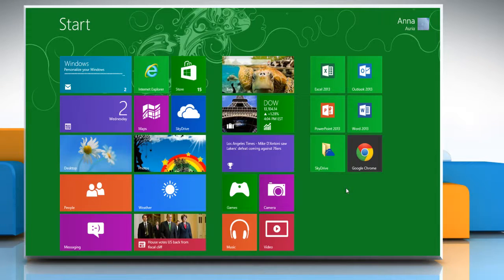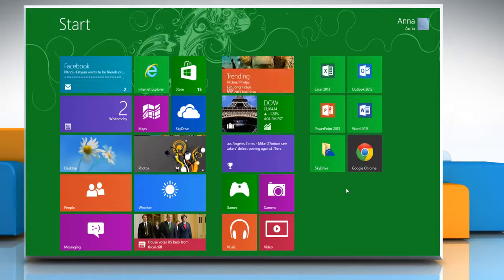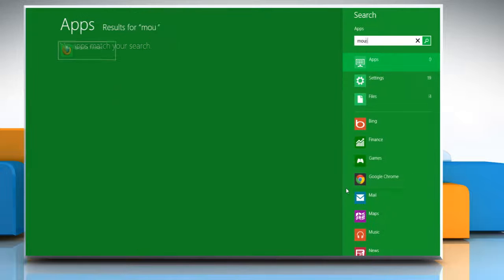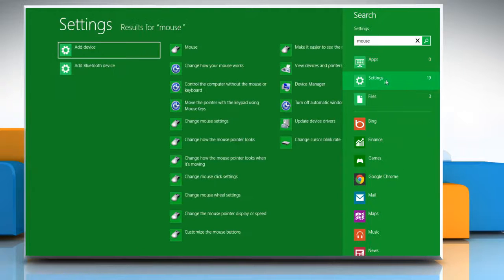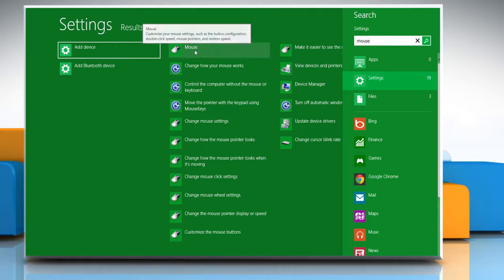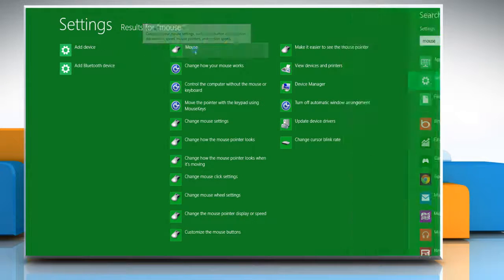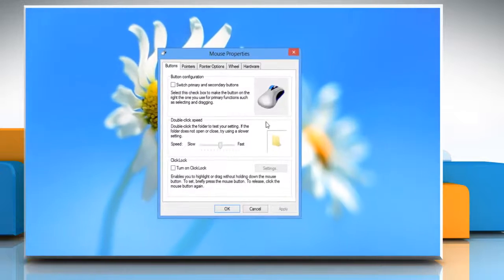Hello friends, here is how you can customize the mouse pointer on Windows 8 based PC. On the start screen, start typing mouse and then click on settings. Click on mouse to open the mouse properties window.